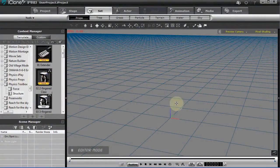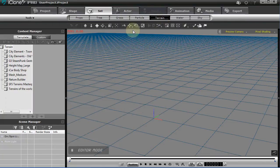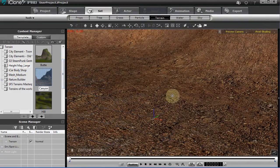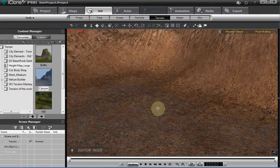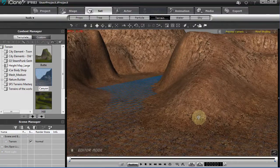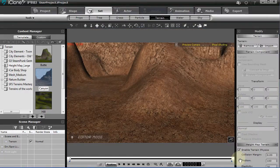Let's experiment a little bit with physics and load a terrain. You have some options for terrain — I'm going to use the height map large height map terrains and load the canyon. This is a very large object. I'll hit Ctrl+G and turn off the grid.